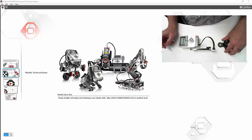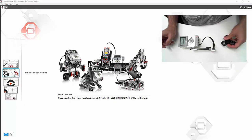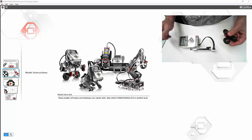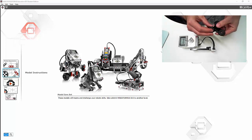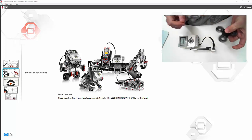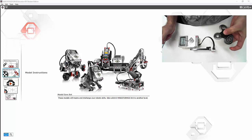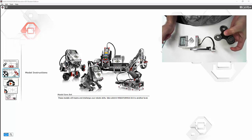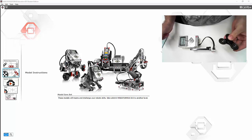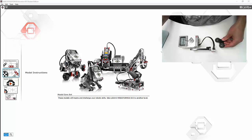Today we're going to be using the EV3 data logging capability to do a bit of an experiment. The question we're asking is: how fast does this fidget spinner spin? Let's give it a go.